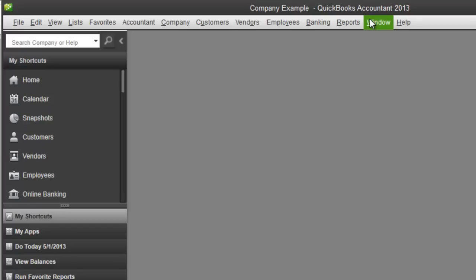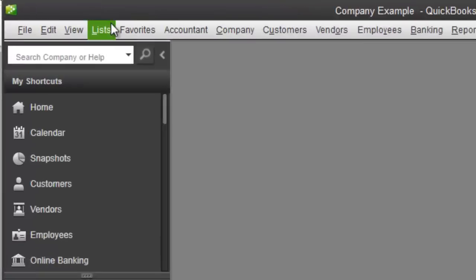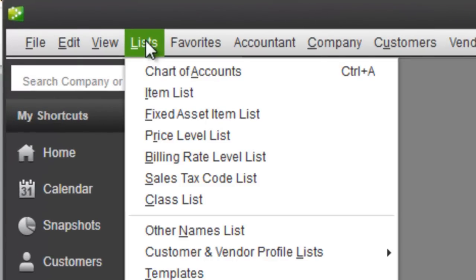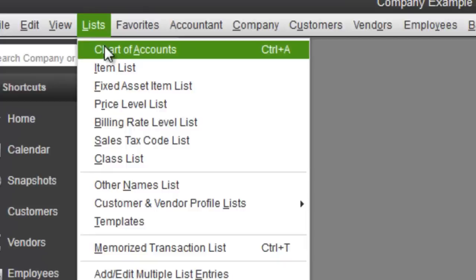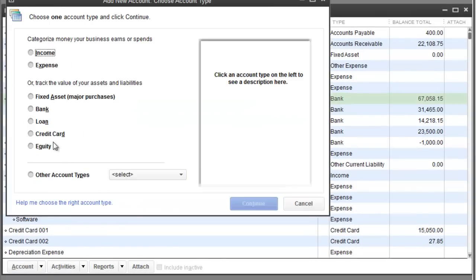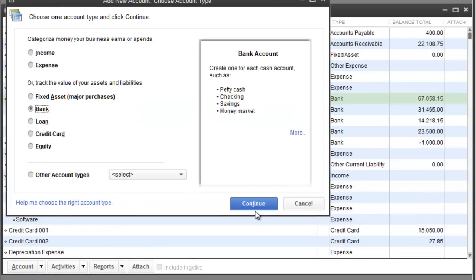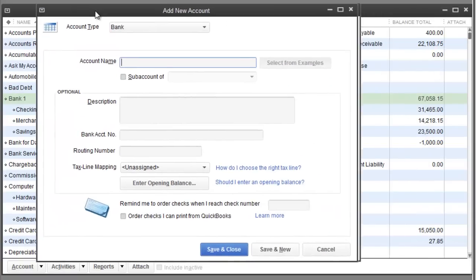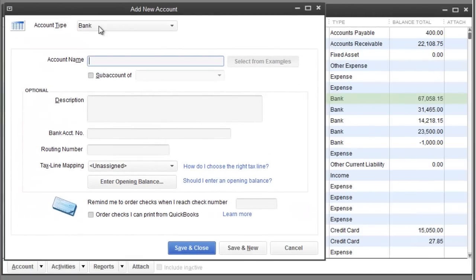The first thing you want to do is open up a bank account called barter account. So, two ways to do it. Go to list, chart of accounts, go to account, new, select bank, hit continue and you can put the information here.